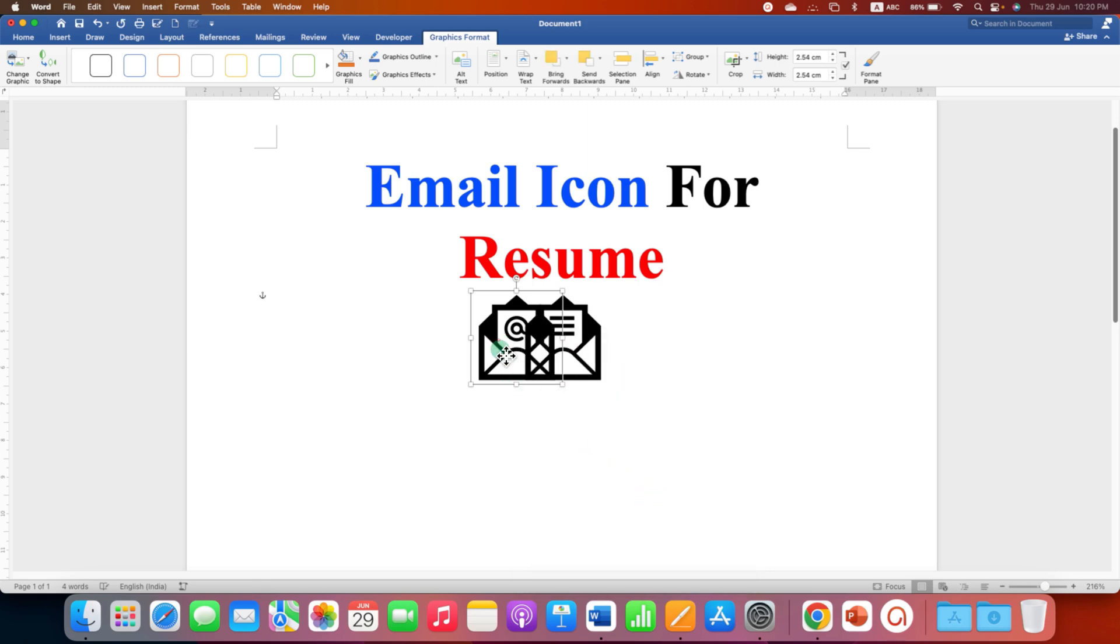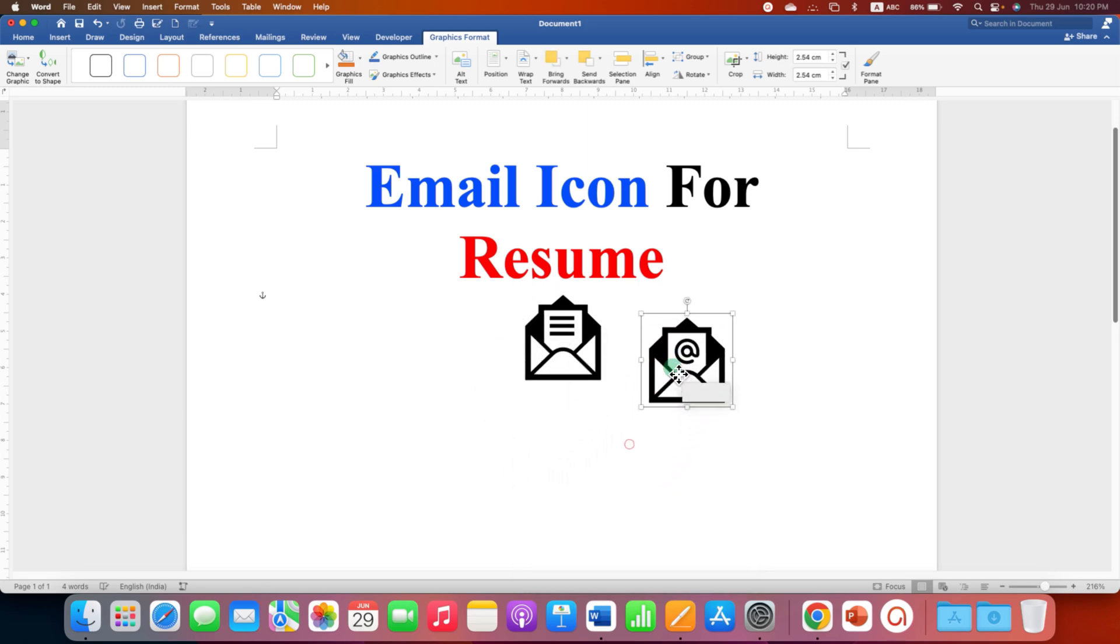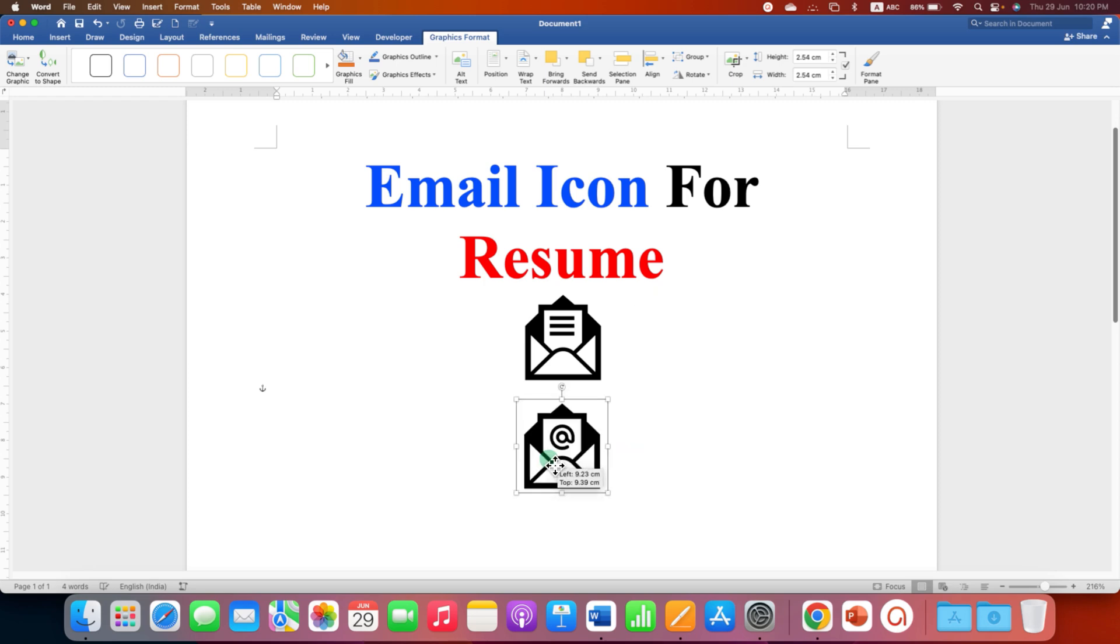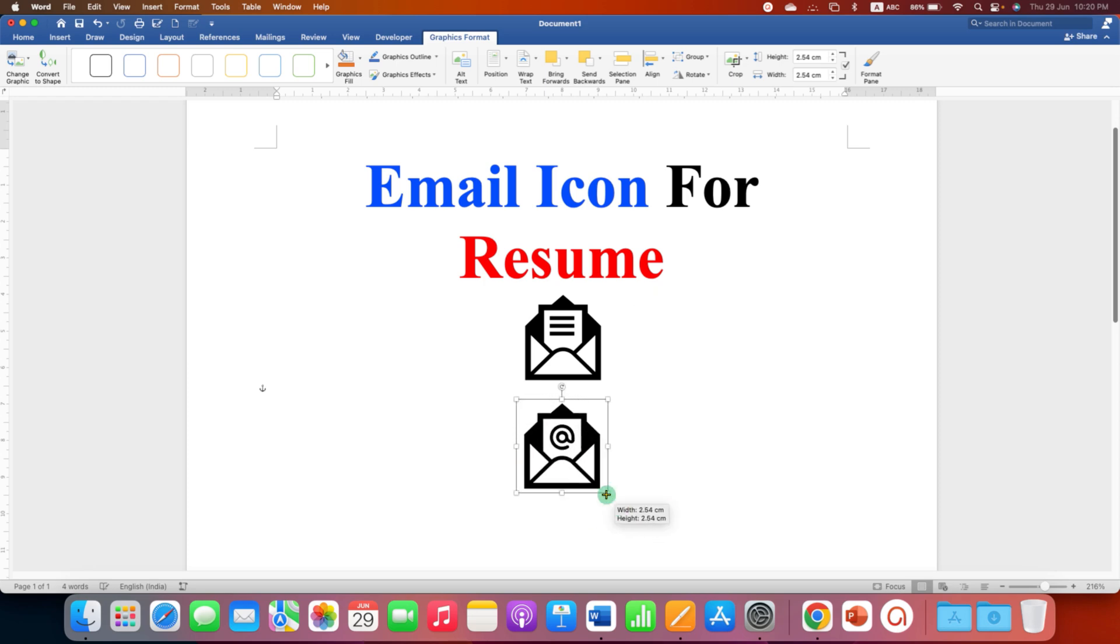Now you can hold the email icon using a mouse and place it anywhere and also you can resize the icon as per your requirement.